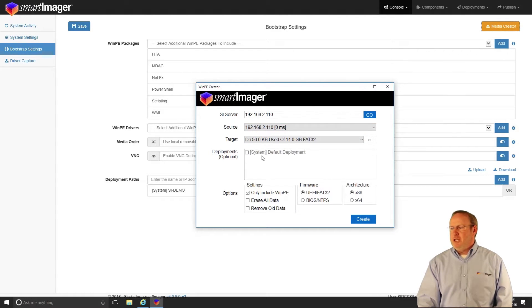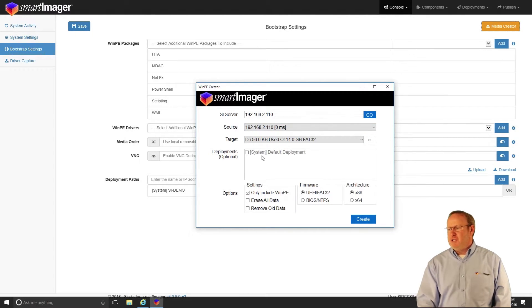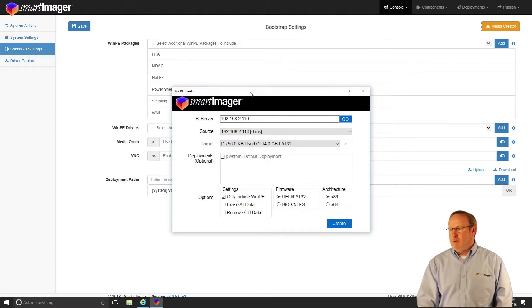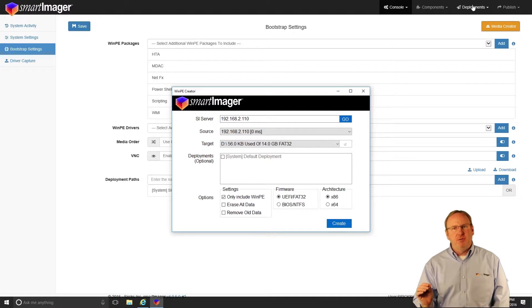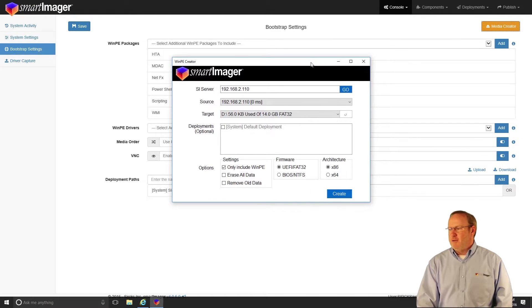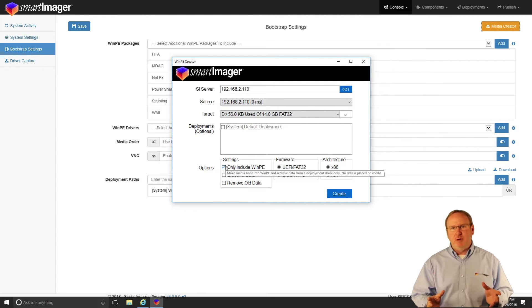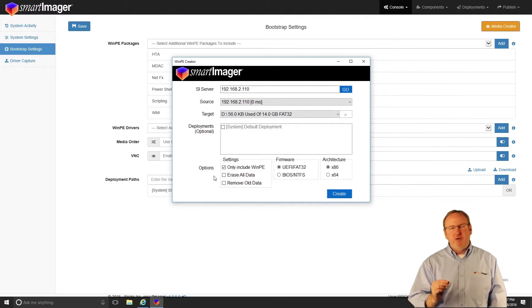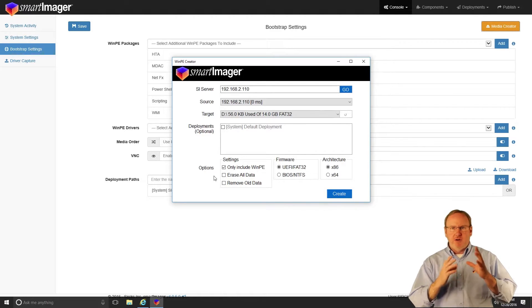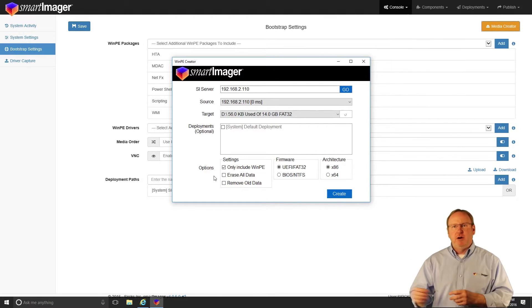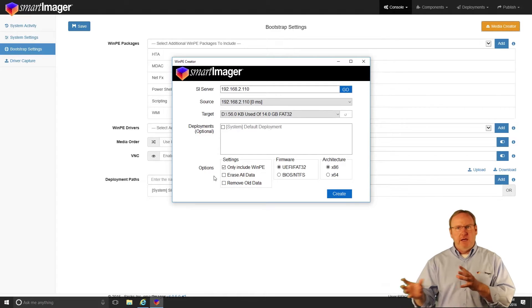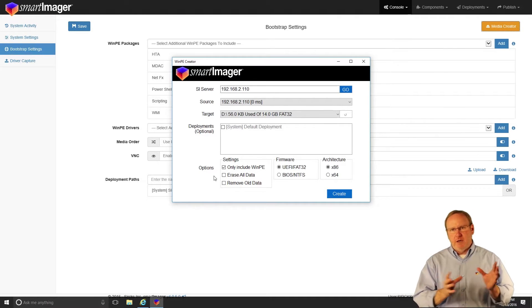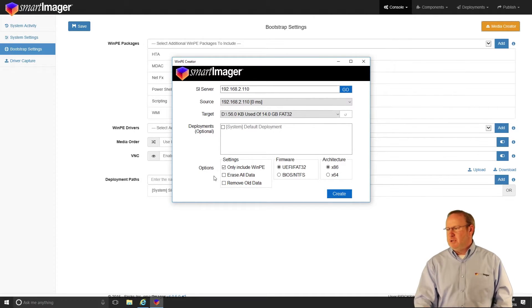Additionally, it'll allow you to choose different deployments, and those deployments are directly related to your deployments on your deployment menu. I can choose to only include the WinPE, which is just that pre-boot operating system. It'll load the WinPE and go out to the SmartImager server or the deployment and grab the files it needs in order to image the PC.